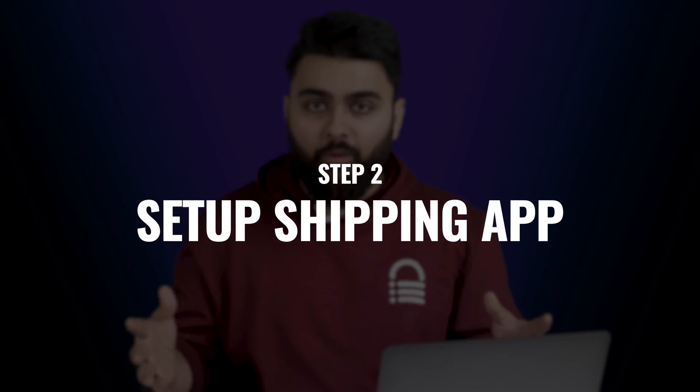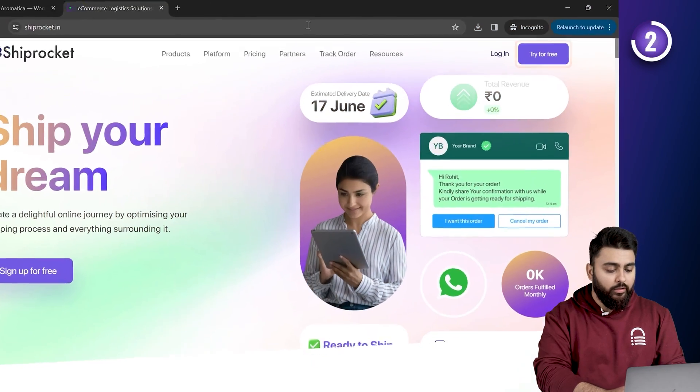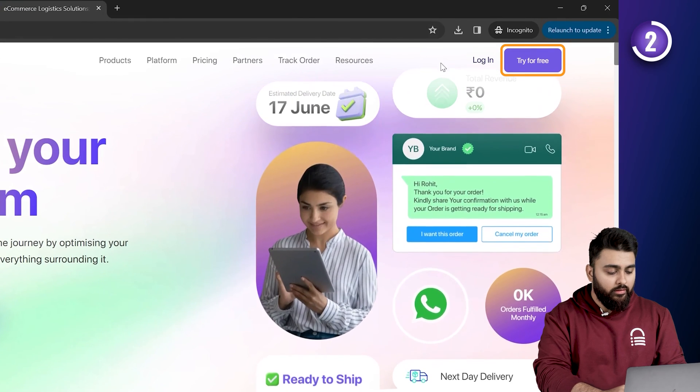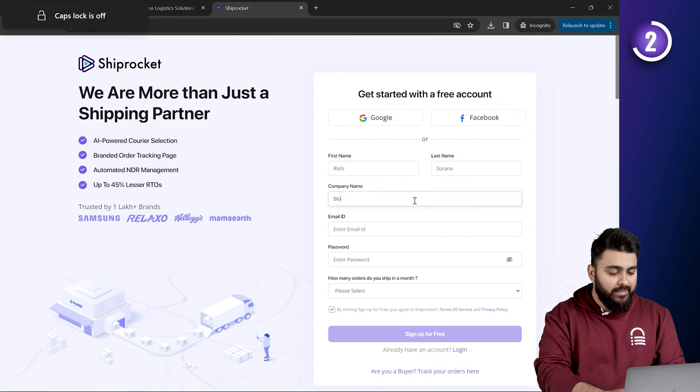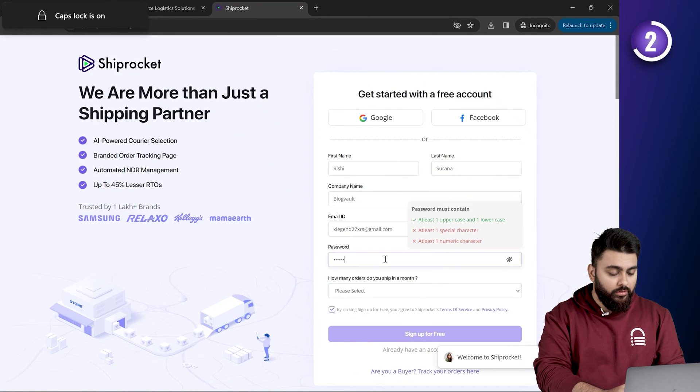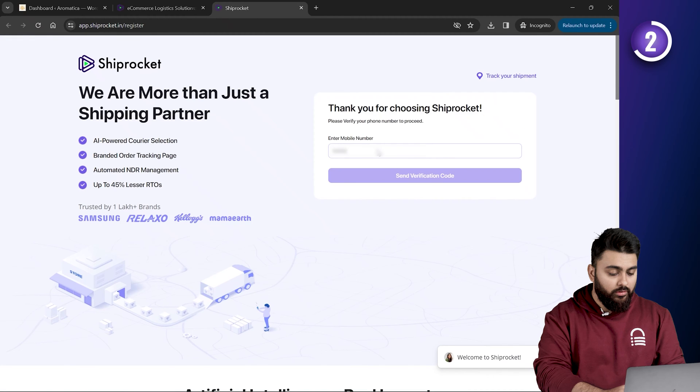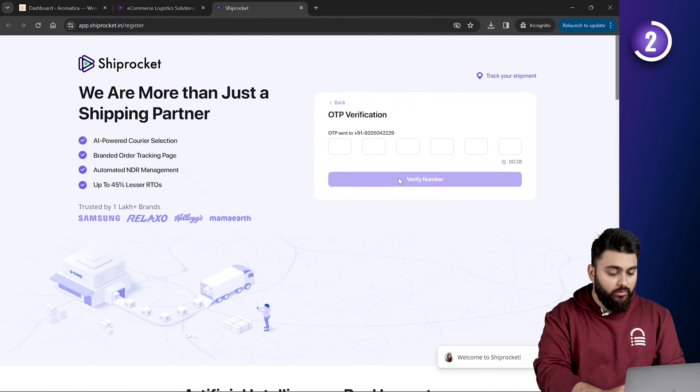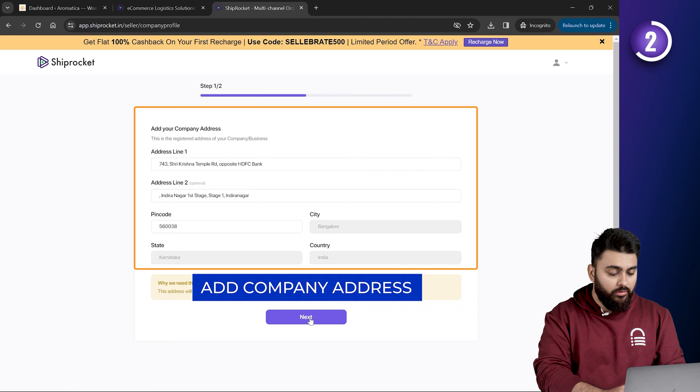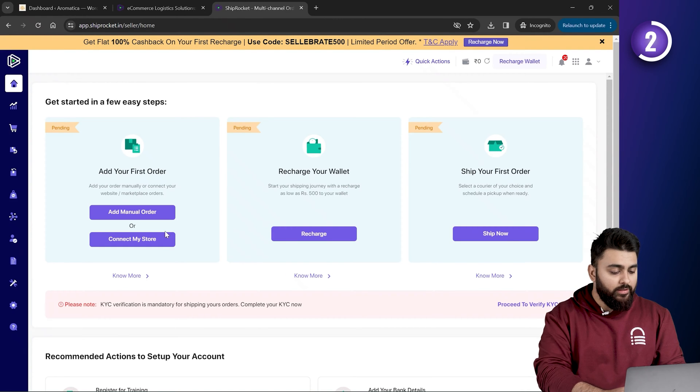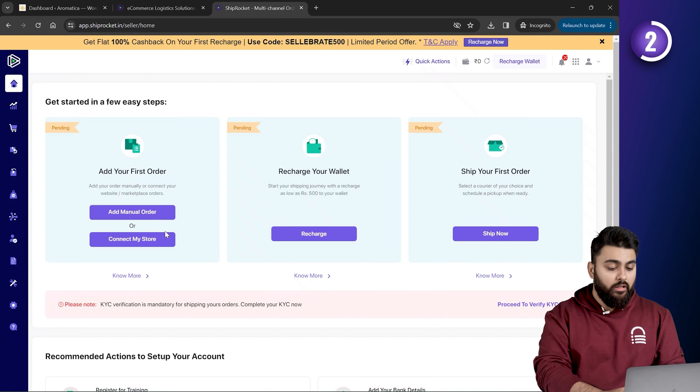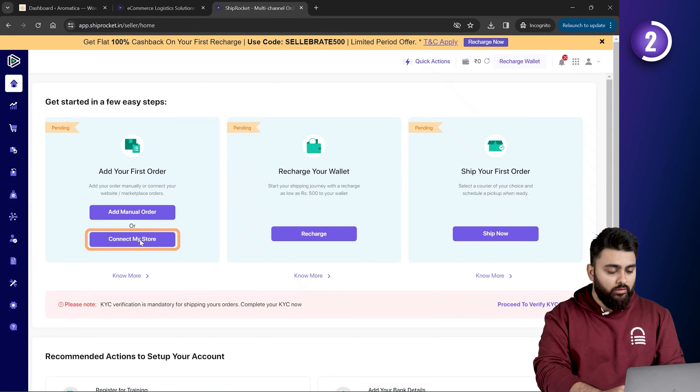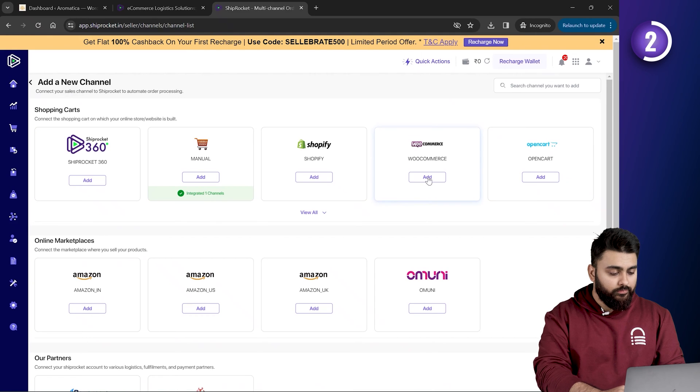Alright, now to set up Shiprocket, let's go to the website, click on try for free and then complete the sign-up process. I'm just going to speed this up. Alright, now our account has been created and we need to connect this to our website. So, let's click on connect my store and these are the available options.